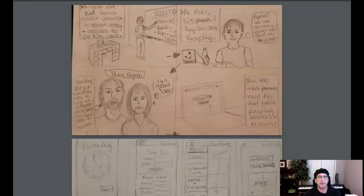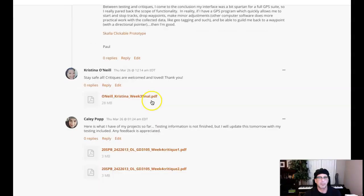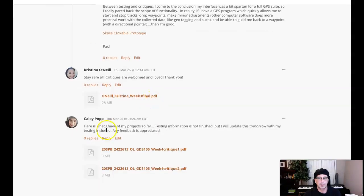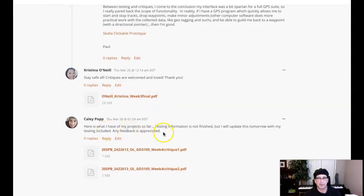Hey, Kelly, how you doing? I've got your work up right here. Here's what I have my project so far. Our testing information is not finished, but I will update this tomorrow with my testing included. Any feedback is appreciated.